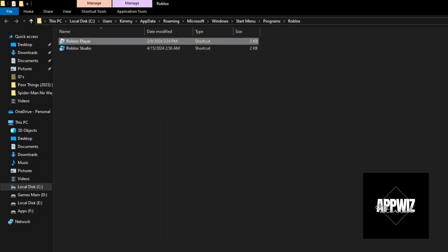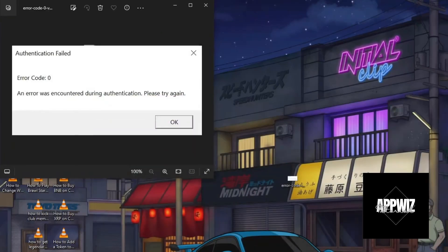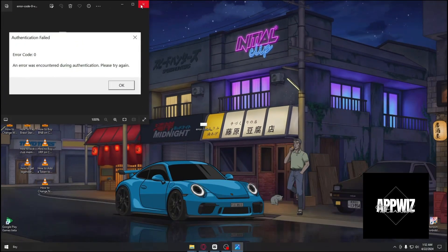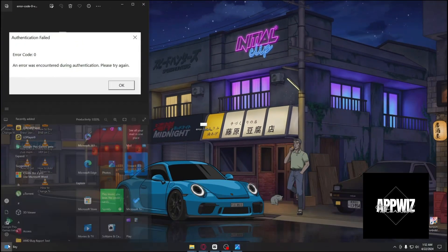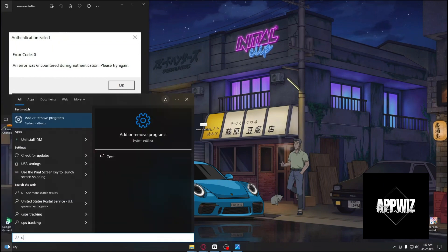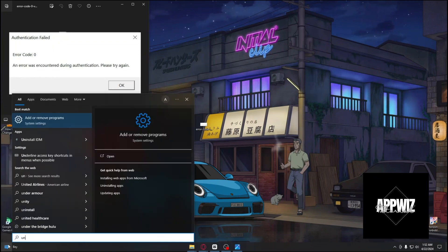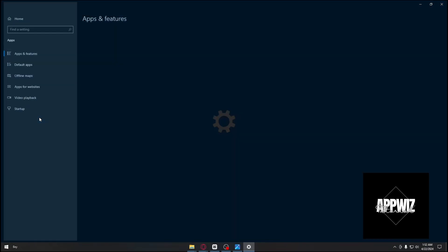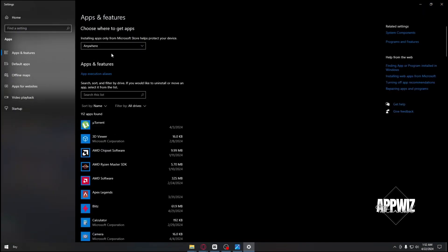If this method doesn't work, the final option is to completely uninstall and reinstall Roblox. Type 'Add or remove programs' in the Windows Start menu.